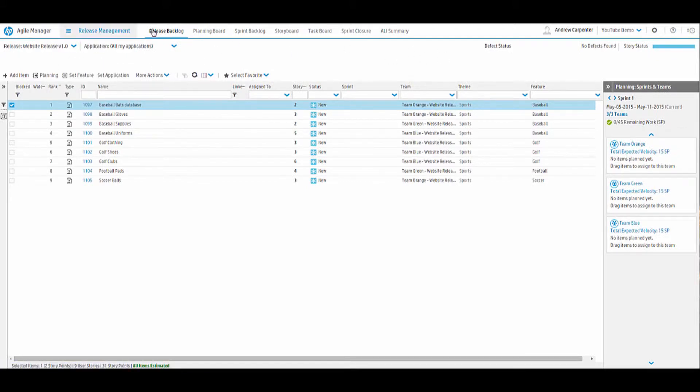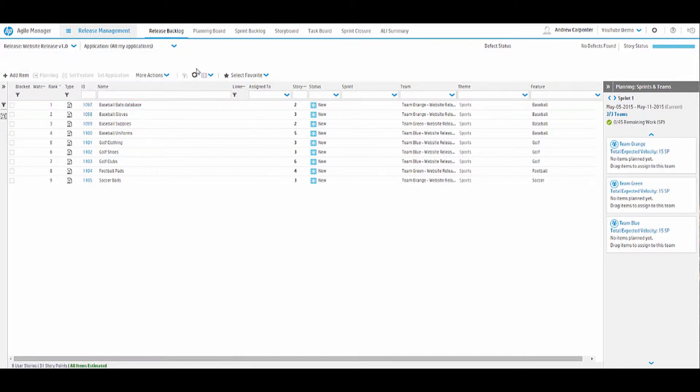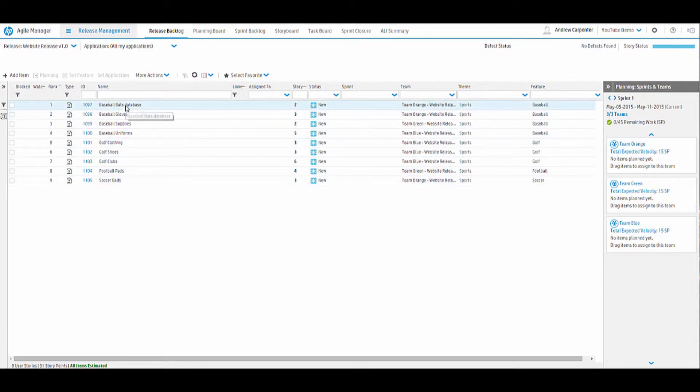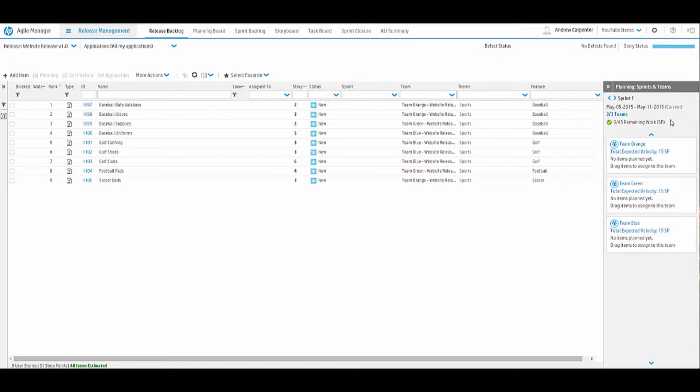The first subtab here we have is Release Backlog. Our release, we're looking at Website Release 1.0. Our application is, of course, our online retail website. In here we have all of our user stories that we created in the previous video. First thing we want to do is we have our window pane over here on the right of all of our teams and our expected velocity work remaining. So this is where we would assign our user stories to teams.